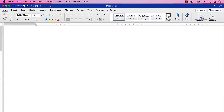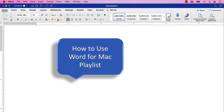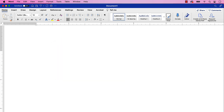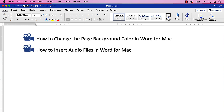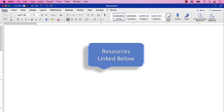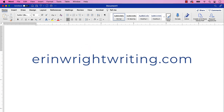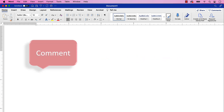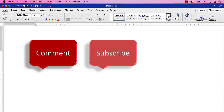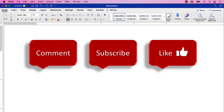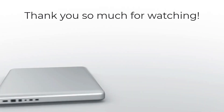For more Word for Mac tutorials, please see my playlist, How to Use Word for Mac, where you'll find many related videos, such as How to Change the Page Background Color in Word for Mac, and How to Insert Audio Files in Word for Mac. All the resources mentioned today are linked in the description box below, along with my website, erinwrightwriting.com, which shows all the steps we just performed with images. Feel free to leave me a comment if there's a specific topic you'd like me to cover in the future. Please subscribe to my channel so you don't miss upcoming tutorials, and give this video a thumbs up if you found it helpful. Thank you so much for watching!